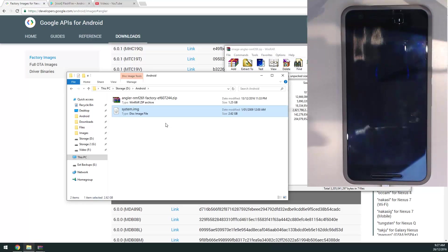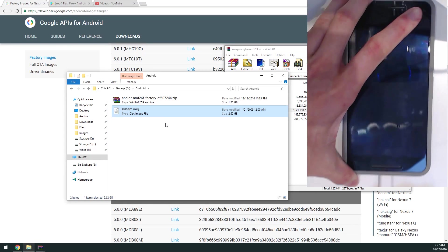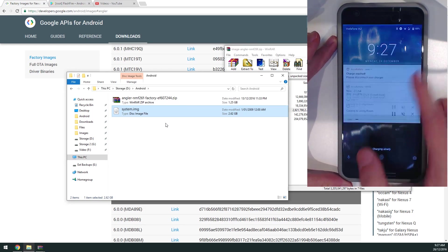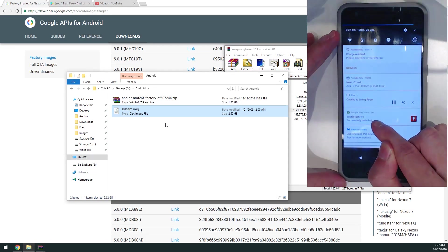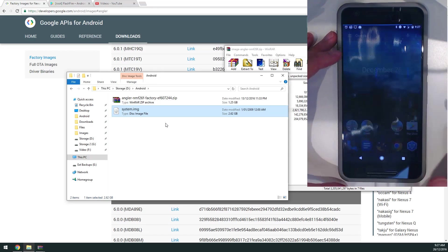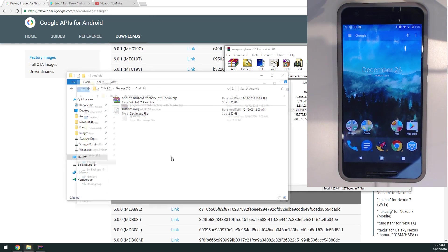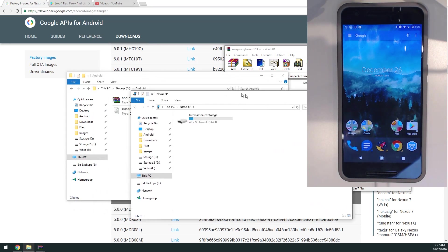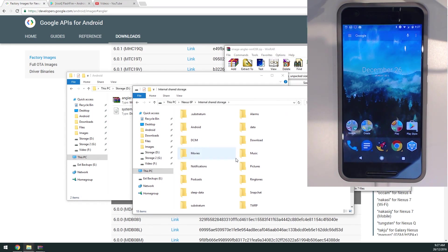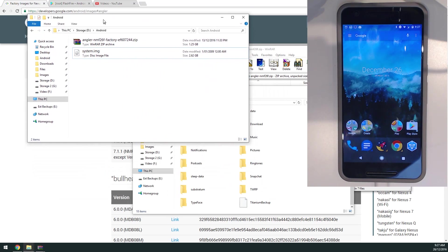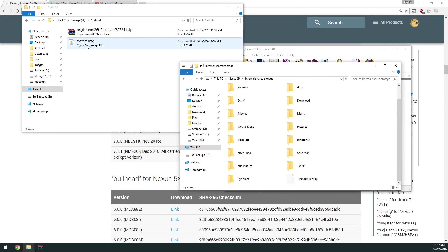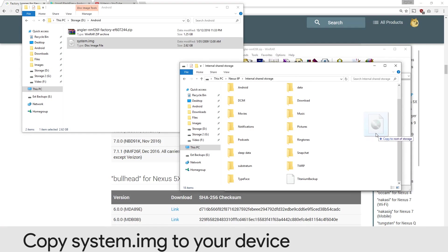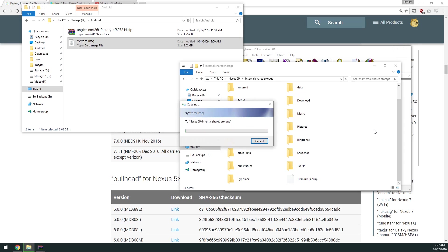We have our 2.62 gigabyte system image. I'm going to plug our device into the computer. We're going to have to do USB file transfers. Go to this PC, go to Nexus 6P, and go to internal shared storage. I'm going to drag and drop the system image into this blank area, copying to the root of storage, not into a folder.